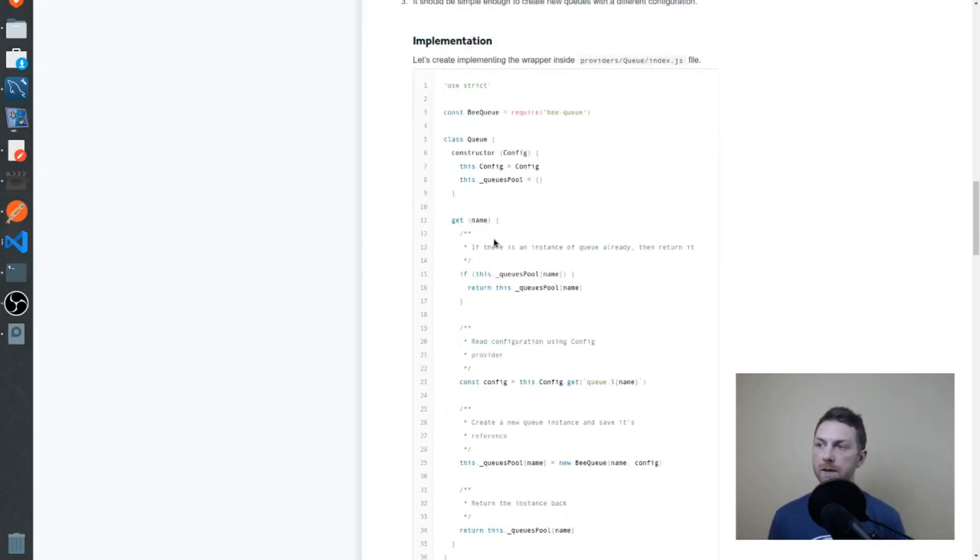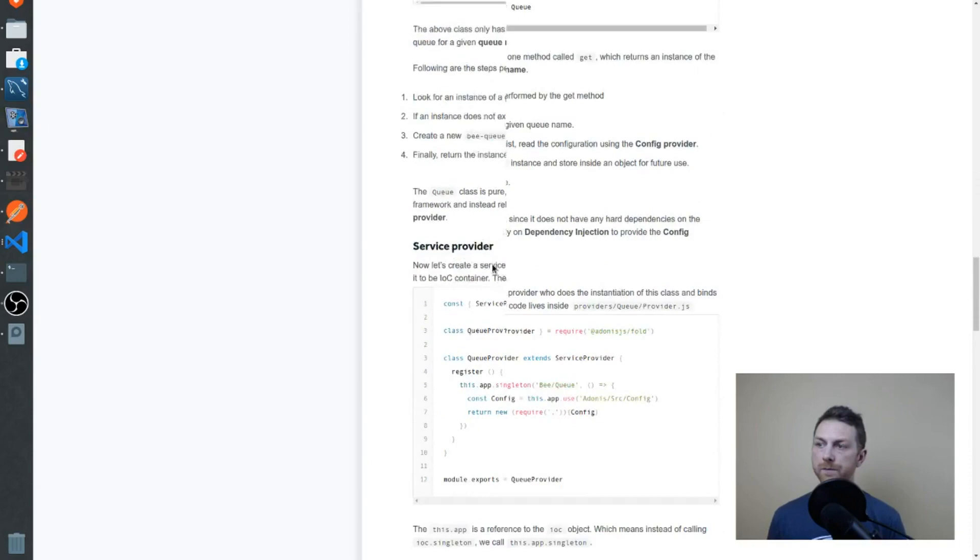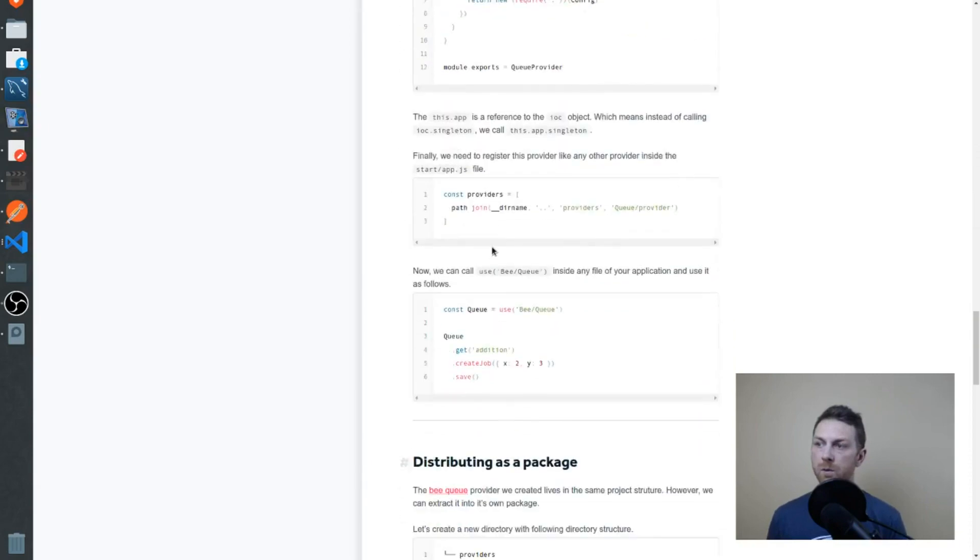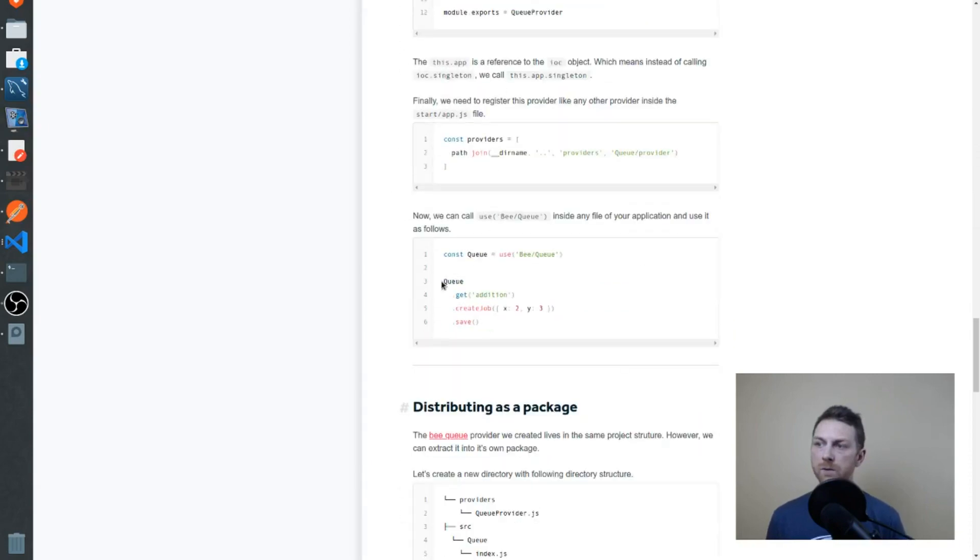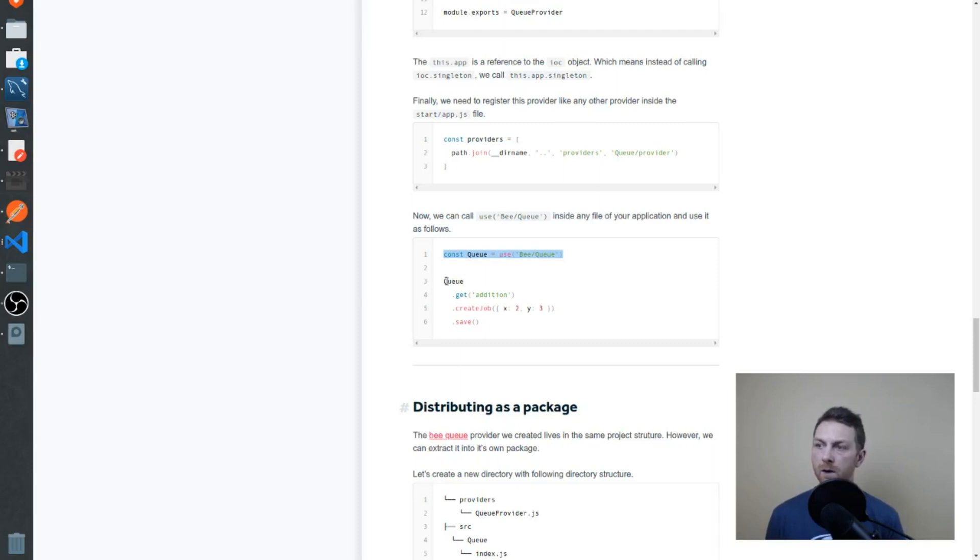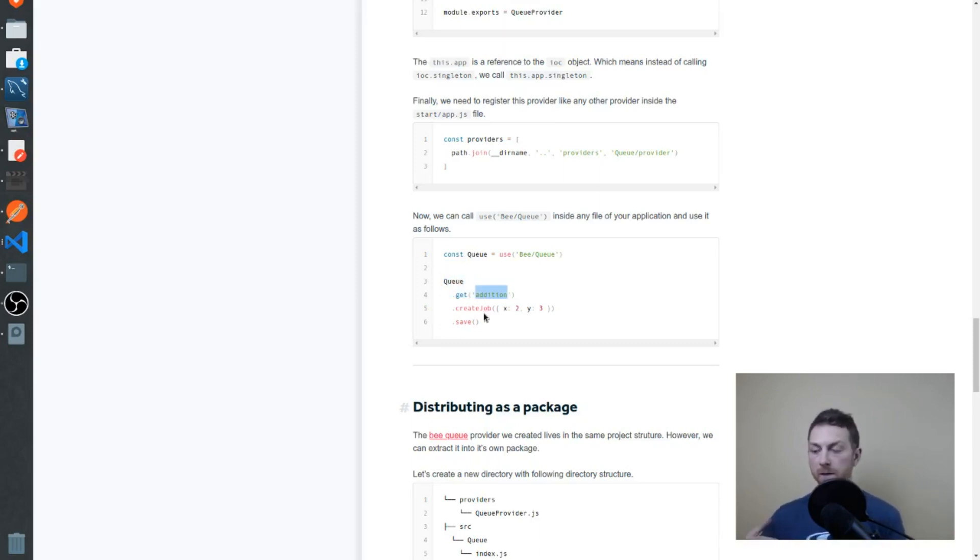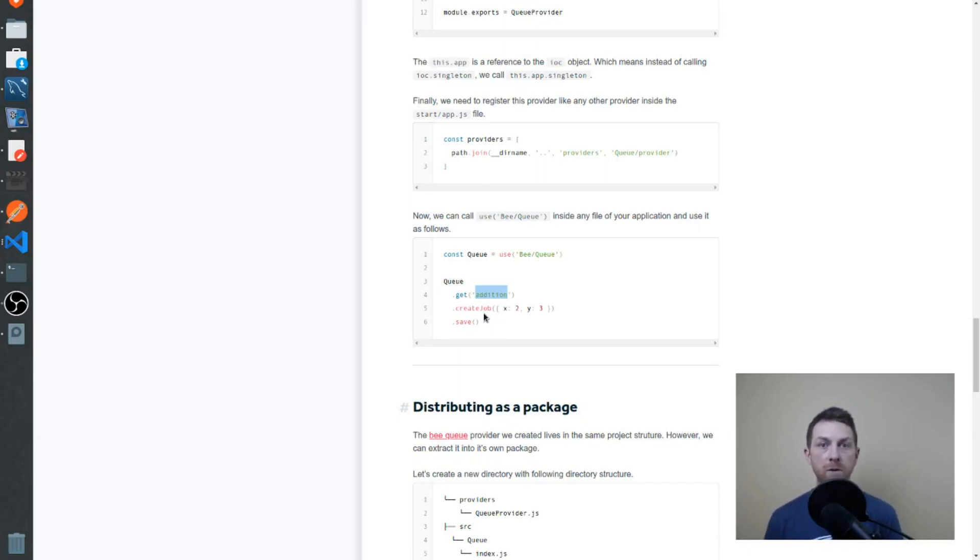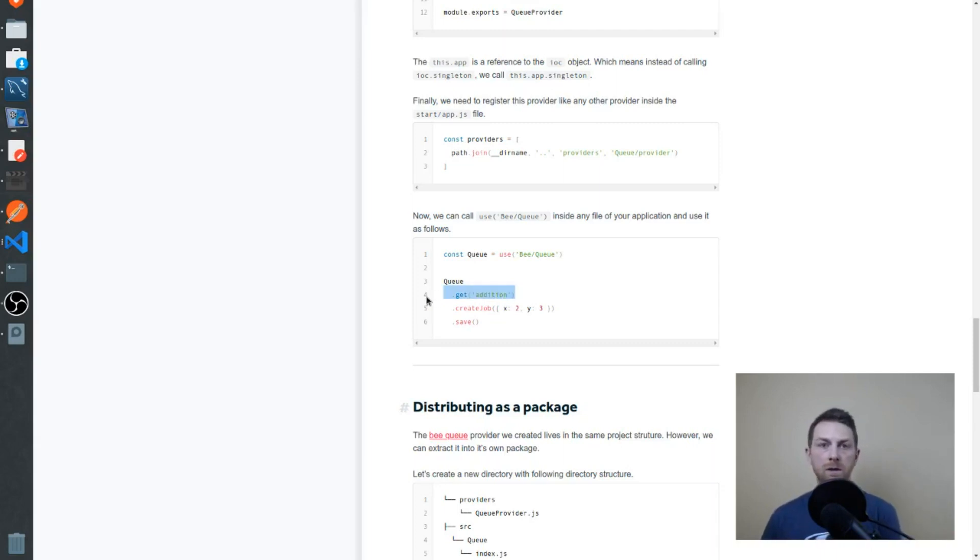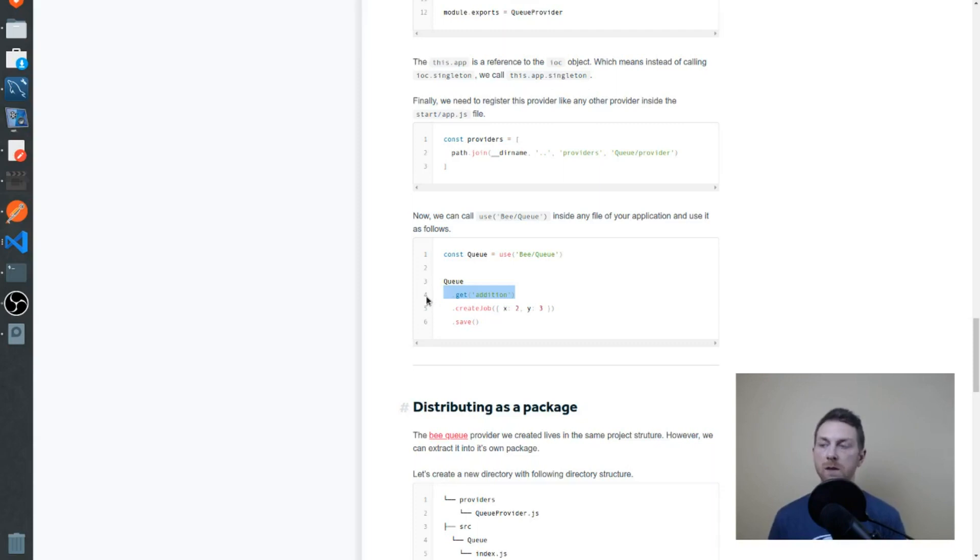Going back down here, we've created our Q, which is our service provider. On that object, we're able to call get. We're passing in a string that will be searching out for the specific configuration we want for the BQ that we'll create. Get will grab that configuration, create a new BQ instance and return it. On that, then we're able to call create job and save, etc.